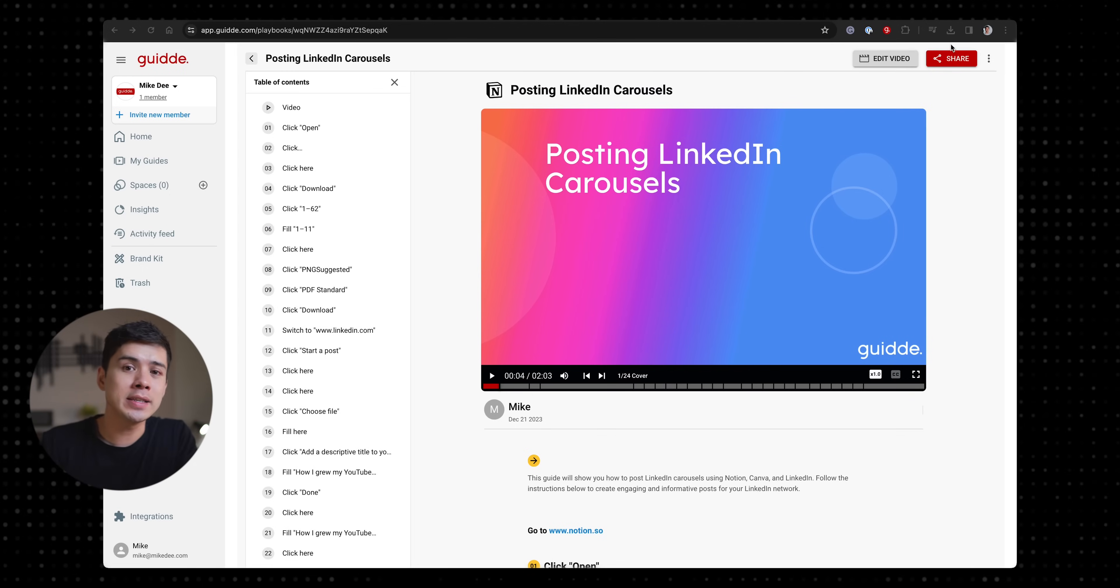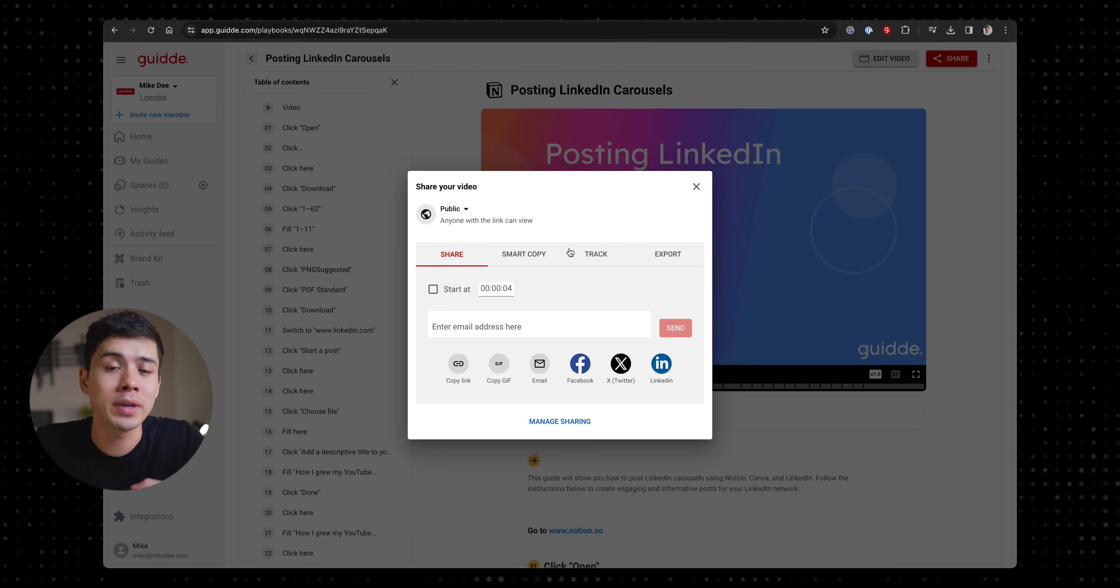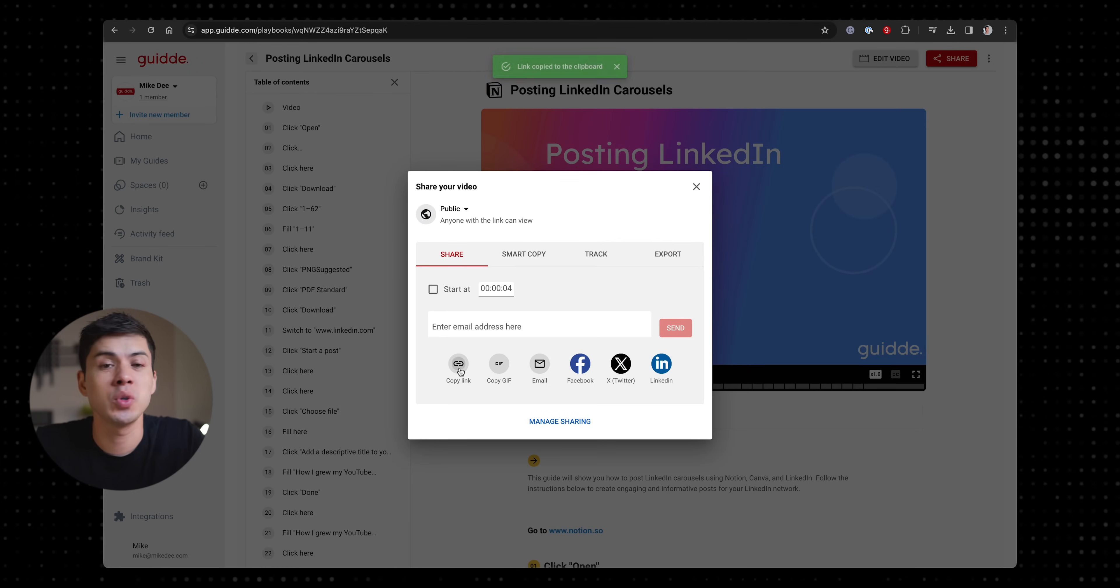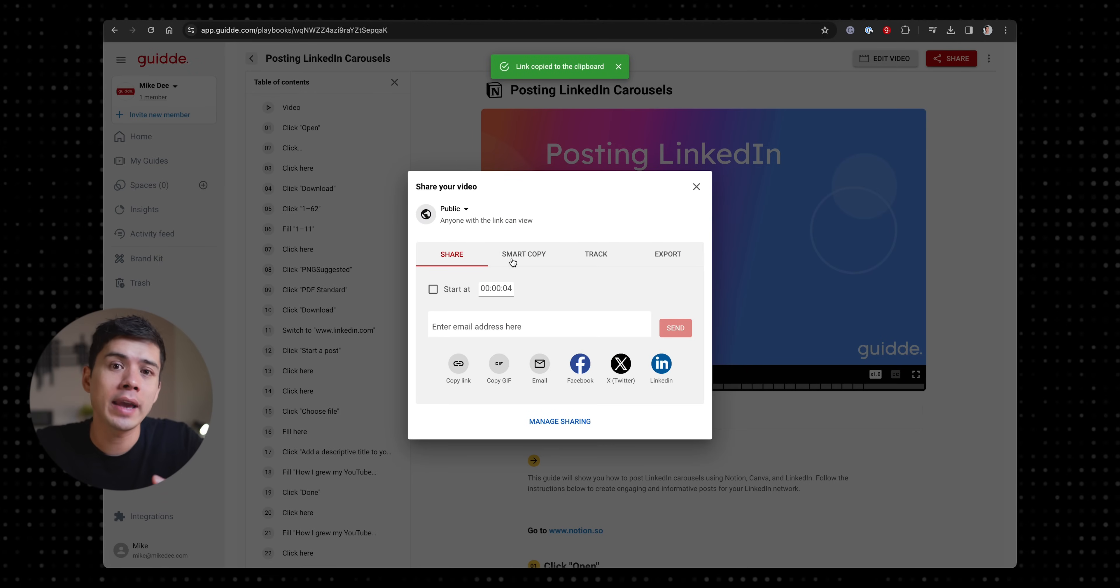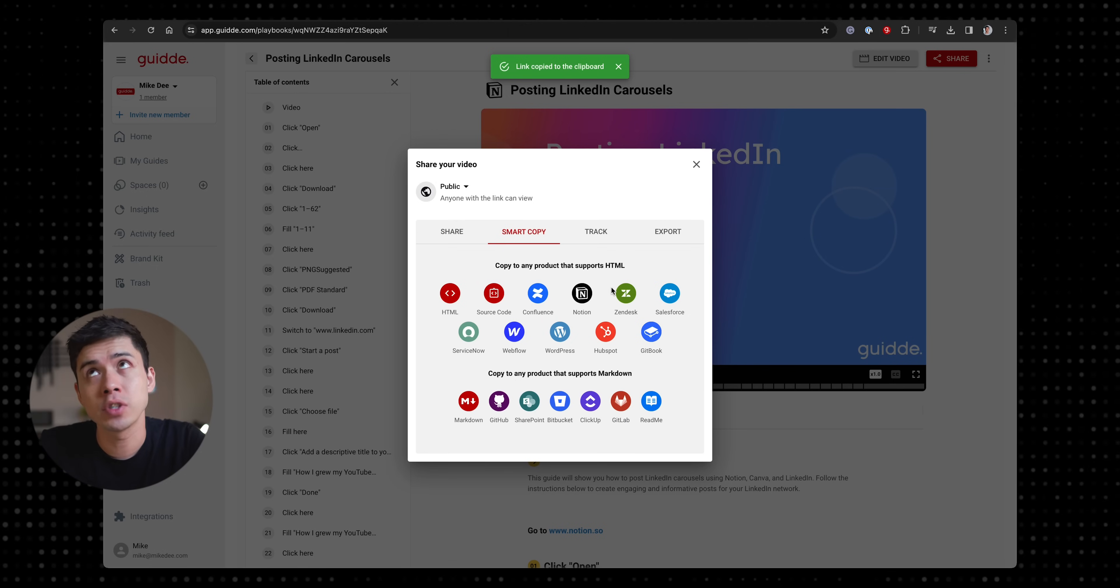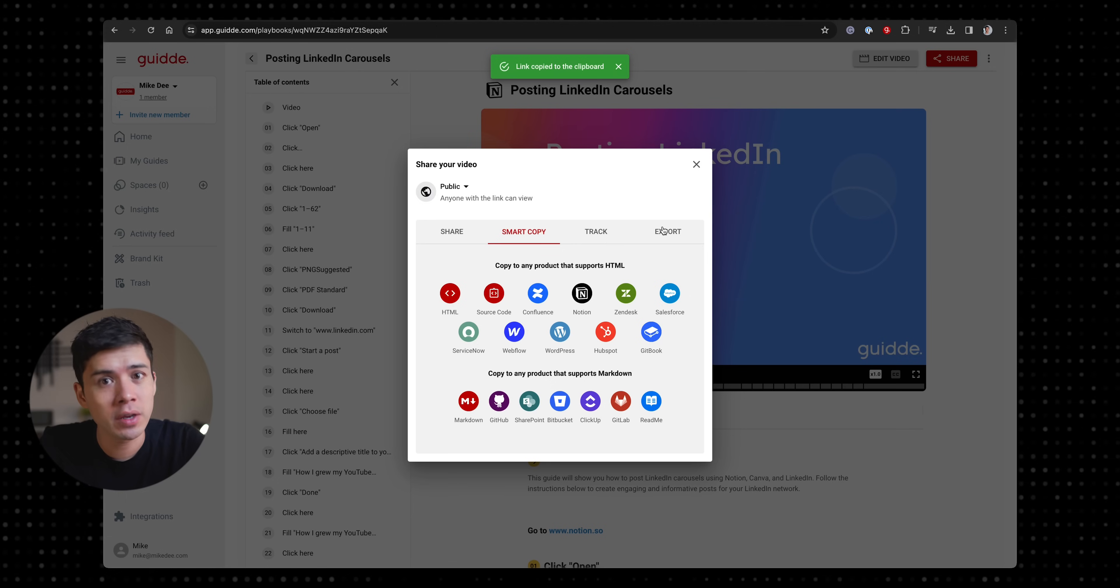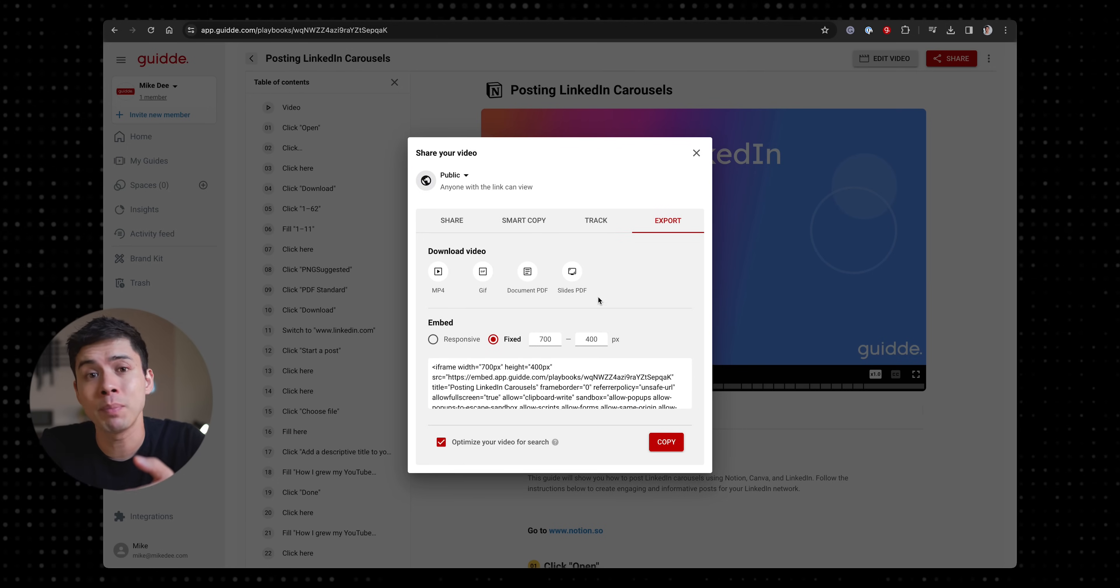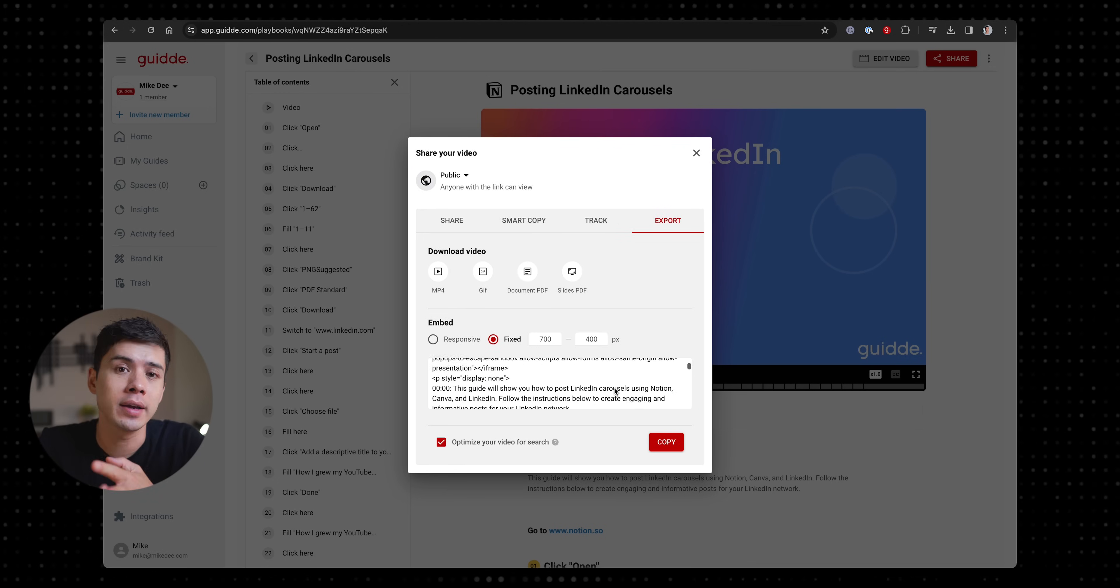It's then very easy to share. I can share it by copying the link which is what I probably do 95% of the time, or I can choose smart copy where I can copy to any product that supports HTML, or I can export the video where I can download the video or download the PDF version of the guide.